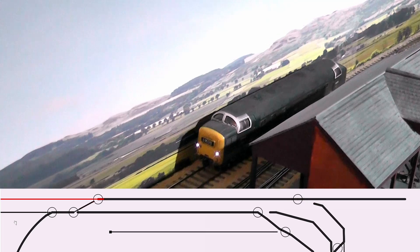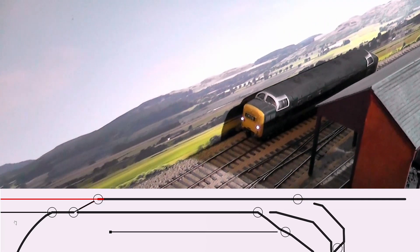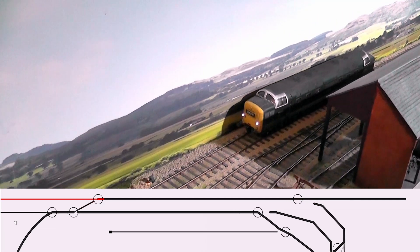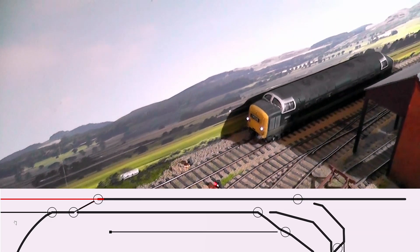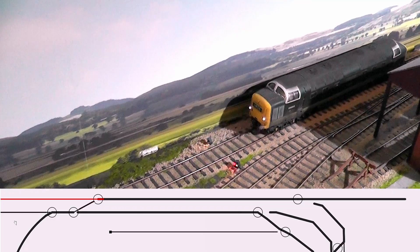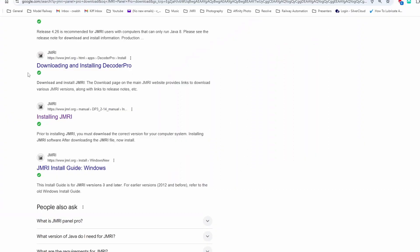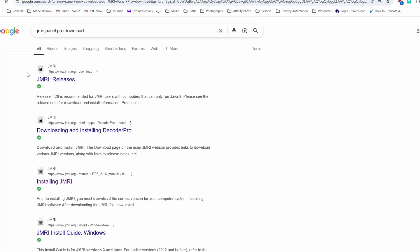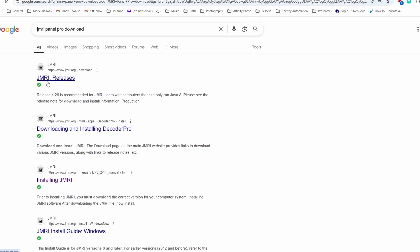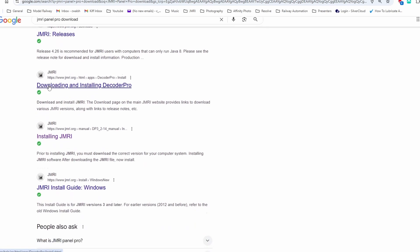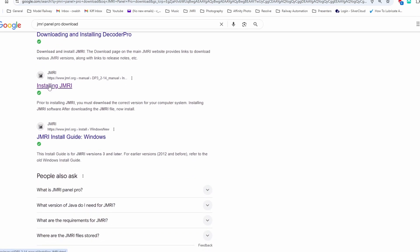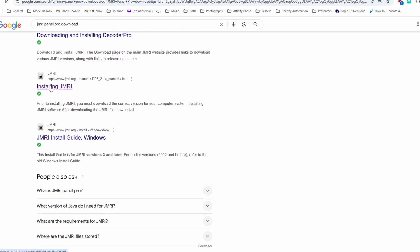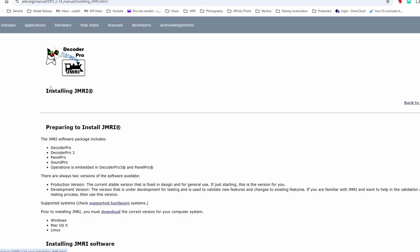So to do all this we'll use JMRI, but JMRI Panel Pro. Now if I Google JMRI Panel Pro download, it comes up with these. And if I click on installing JMRI,